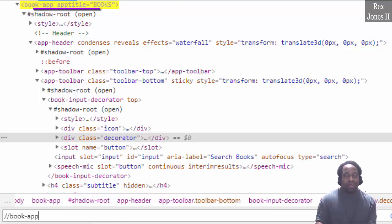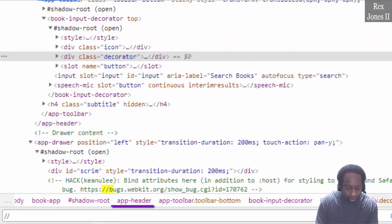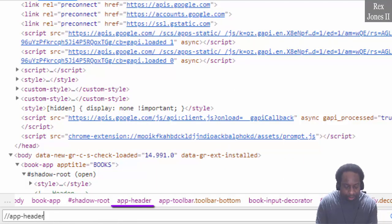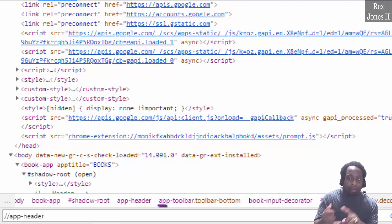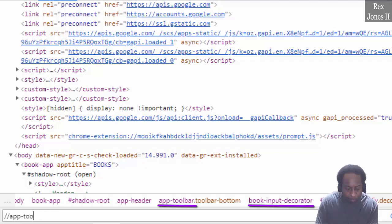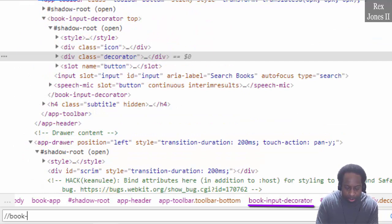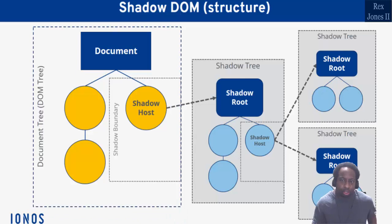Whenever we see shadow-root, that means it is the start of a new shadow DOM. Watch what happens when I search for app-header by writing two forward slashes app-hyphen-header — it's no good, because the shadow DOM hid the app-header element. It also has the app-toolbar element and the book-input-decorator element. I can show you that also: app-hyphen-toolbar did not find it, and also book-input-hyphen-decorator did not find it.